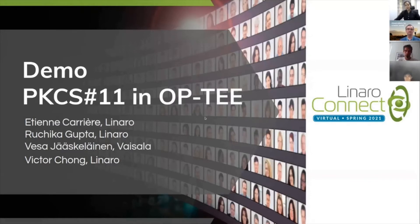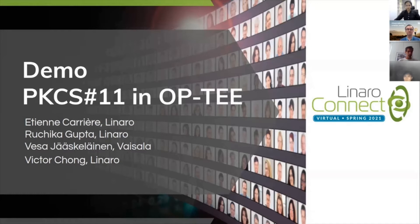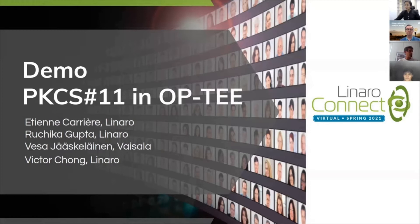Hello, everyone. Welcome to this demo, where we'll be demonstrating PKCS11, how it is structured and available with OP-TEE. I have my colleagues with me, Etienne, Vesa, and Victor, and we'll be taking you through the demo today.